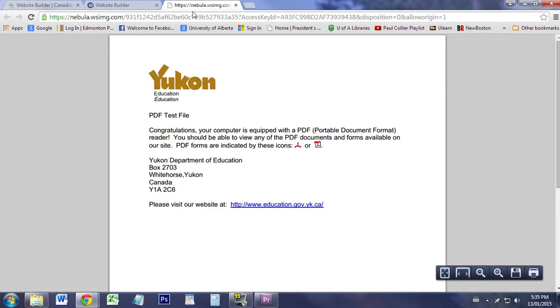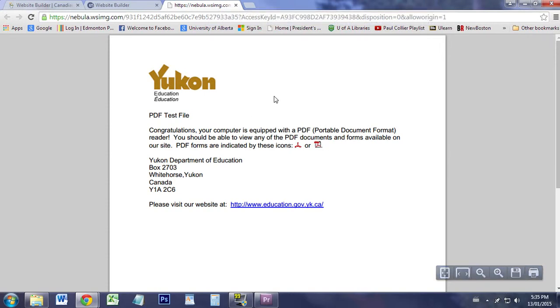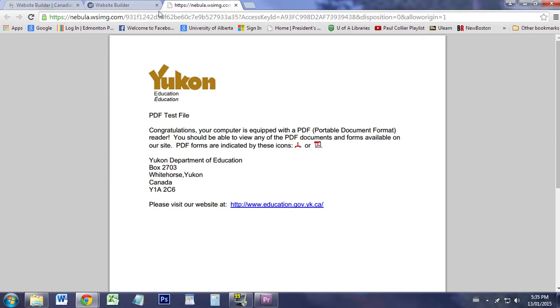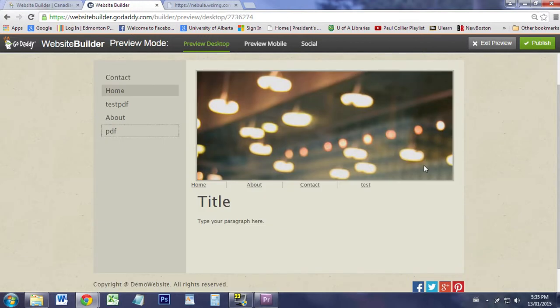When we click on PDF, it's actually going to open up a new web browser with the PDF available for us. It's not actually within the website, it actually opens up a new page. So that's how the links for PDFs work.